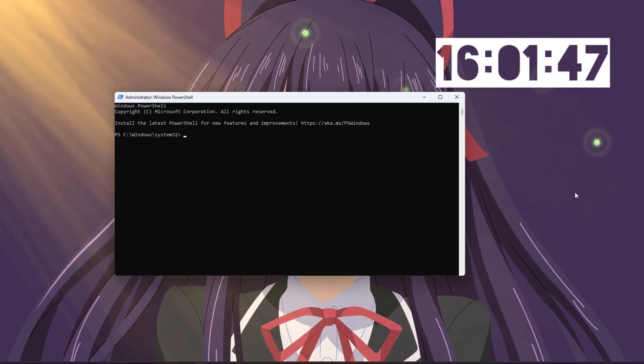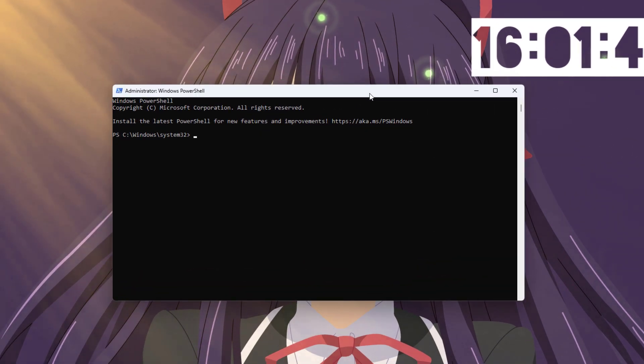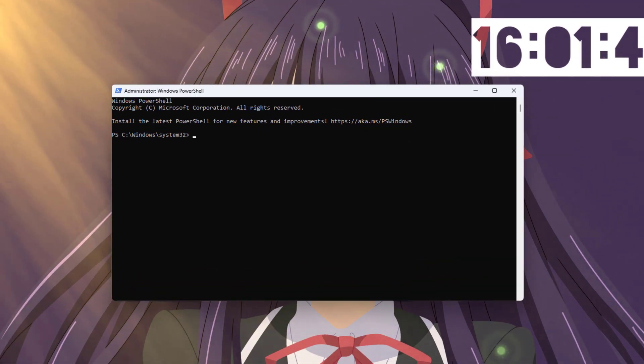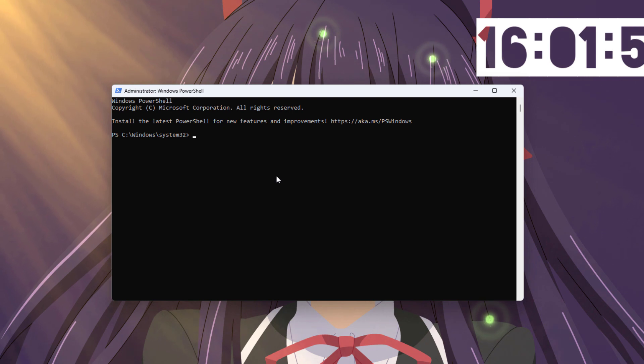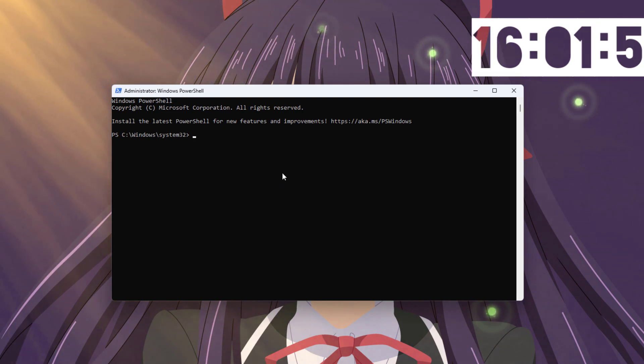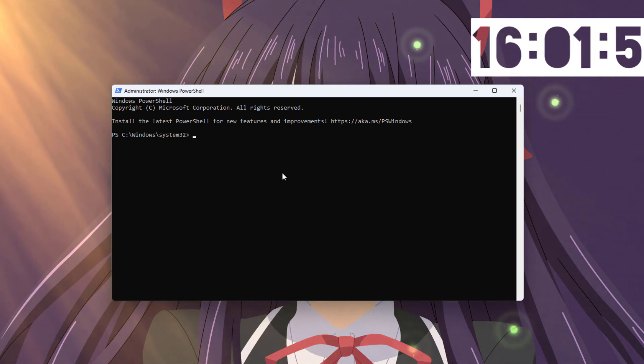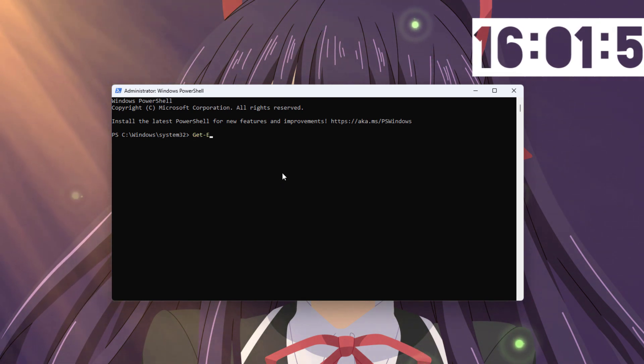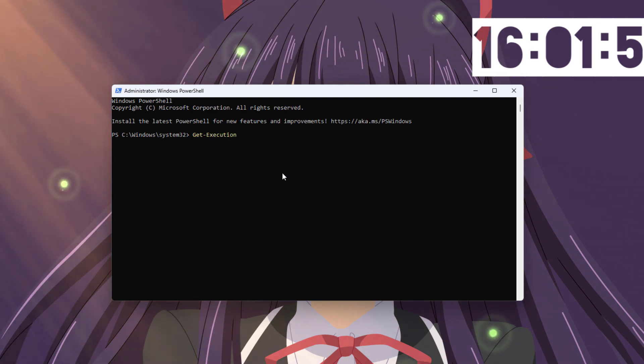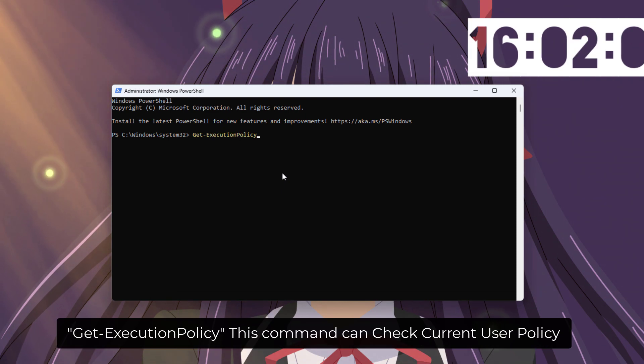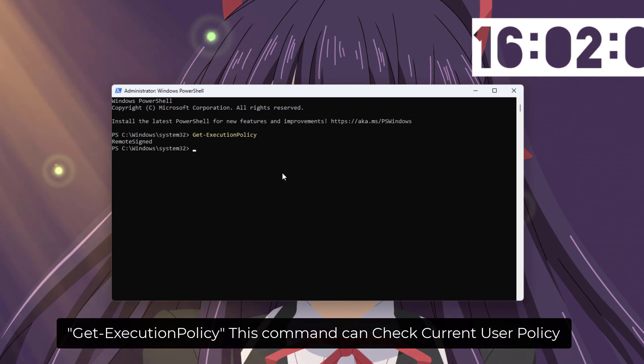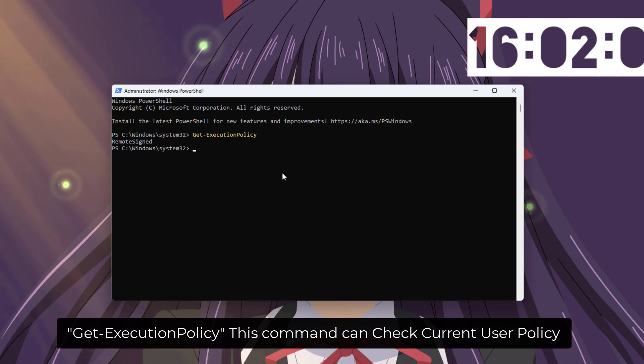When working with PowerShell, it's essential to prioritize security as scripts can have a significant impact on your system. By setting the execution policy to restricted, you prevent the accidental or malicious execution of potentially harmful scripts, ensuring a safer computing environment.